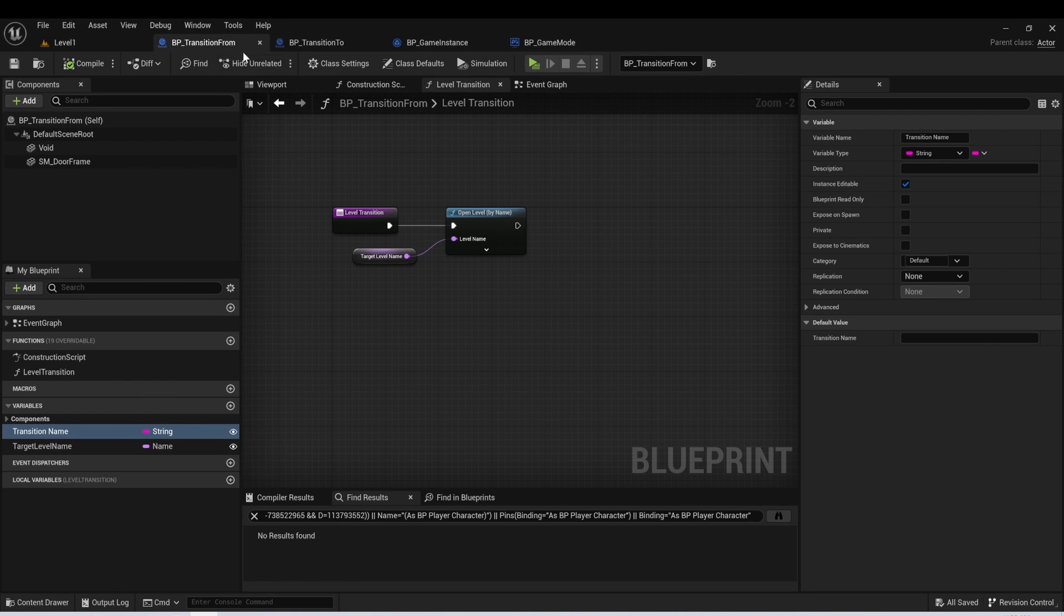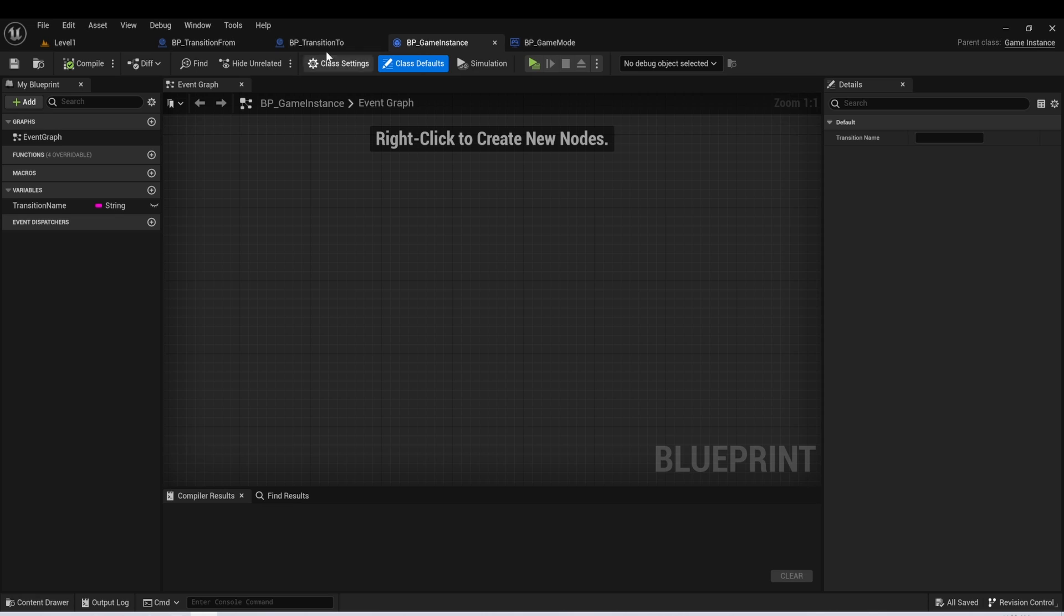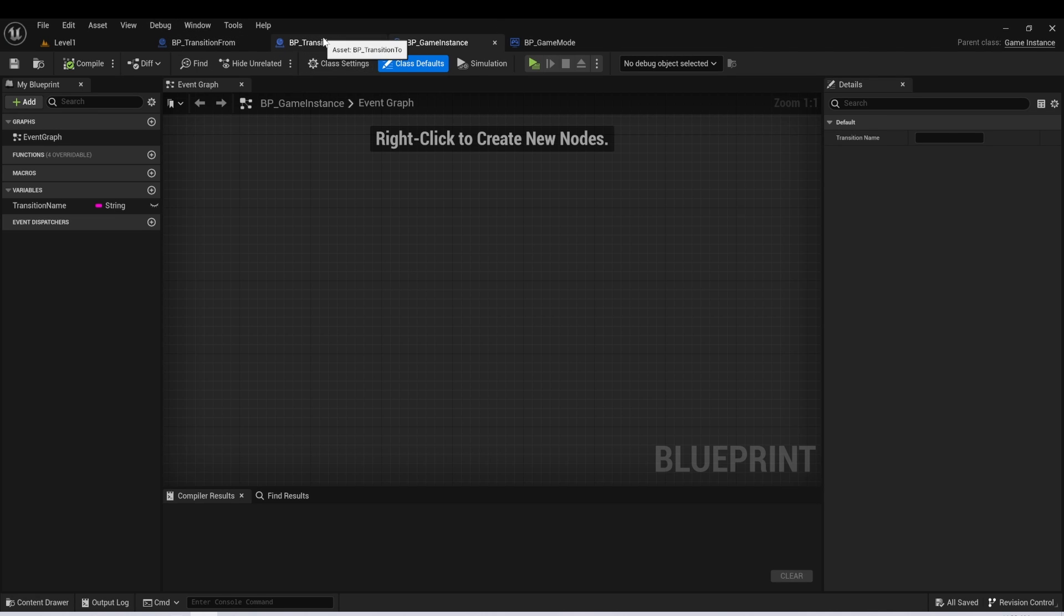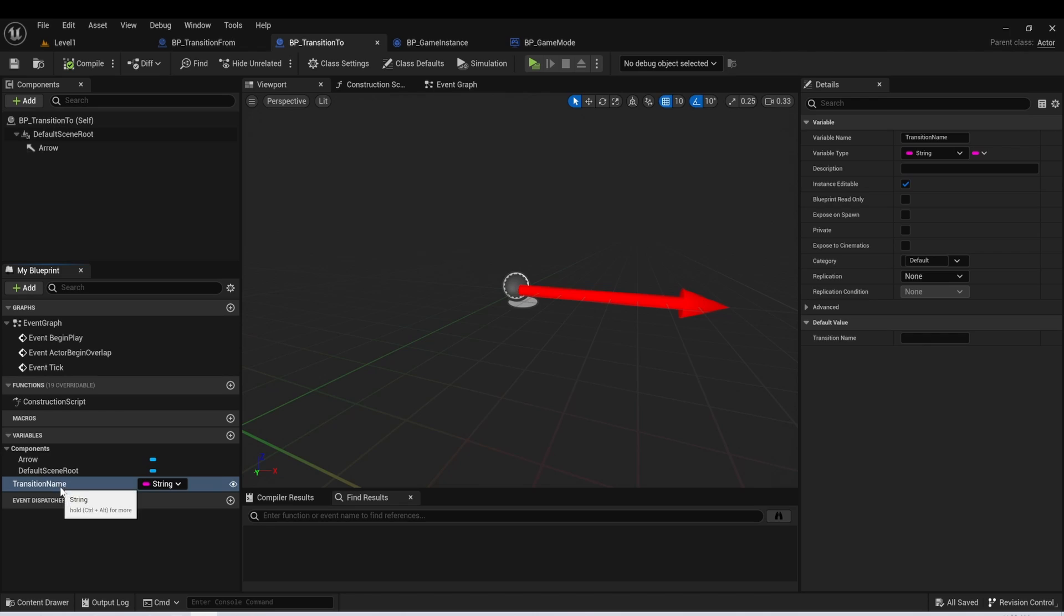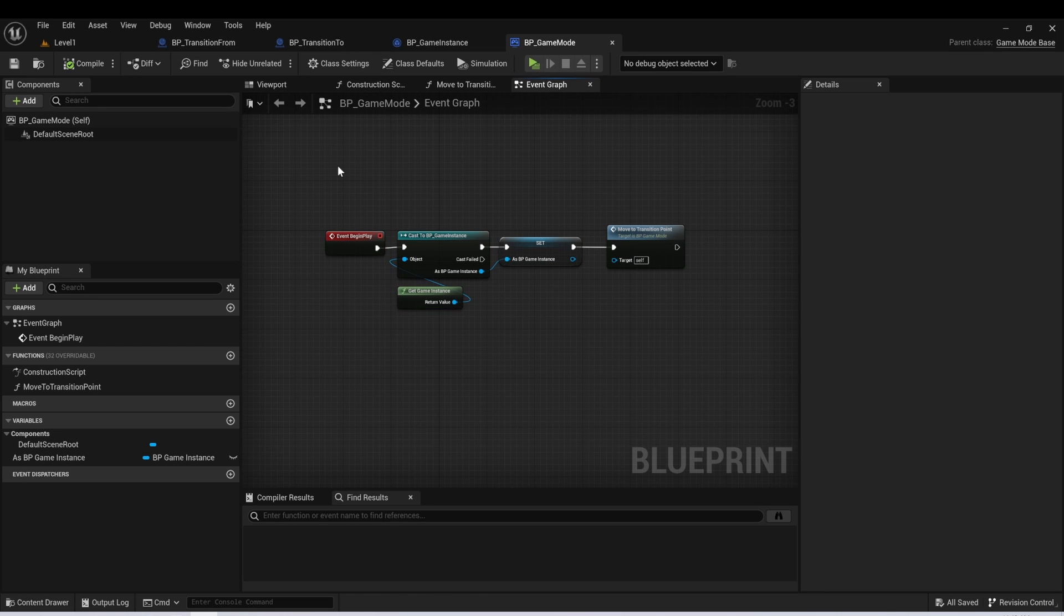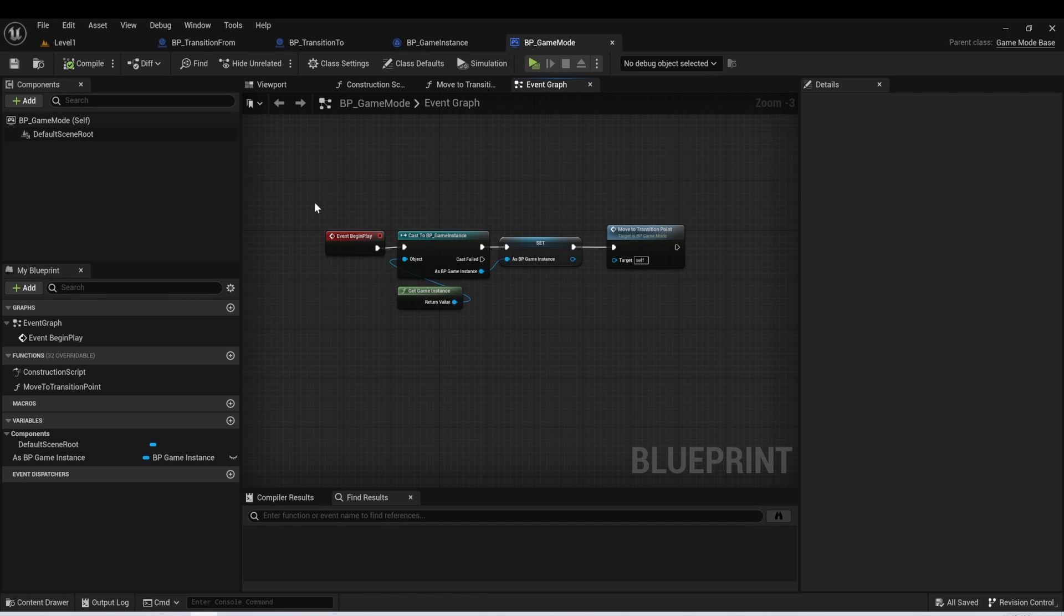So essentially, we're passing this information into game instance from our transition from, we're going to load the new level. And then once that new level is loaded, as we know, when the level is loaded, one of the first things that's loaded is our game mode. If you're not familiar with what the game mode class does, again, I recommend checking out my free YouTube course. Otherwise, you could look at the Unreal Engine documentation.